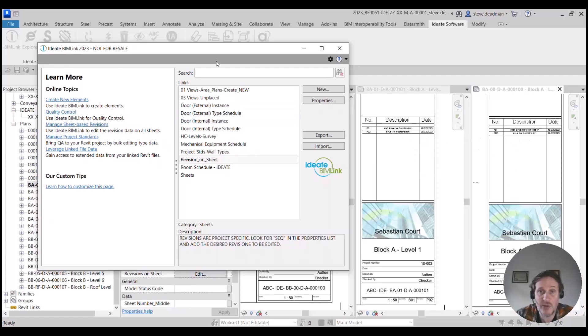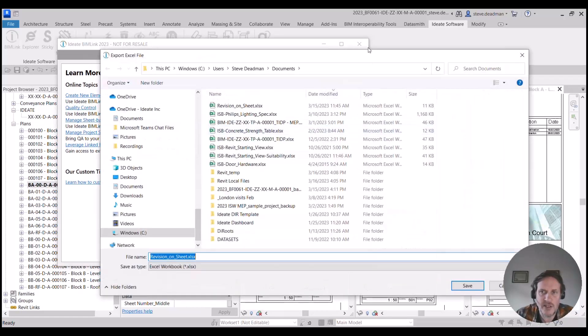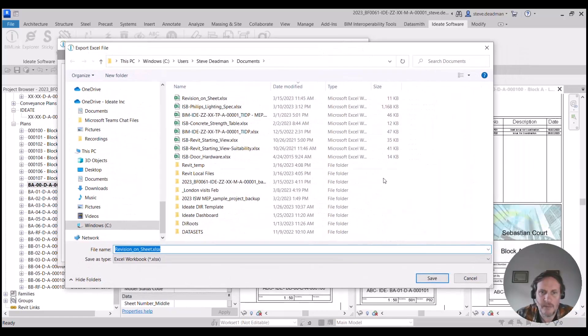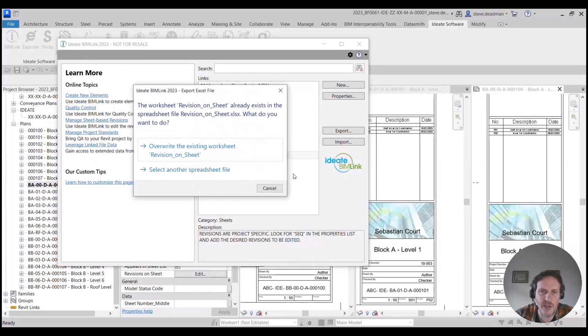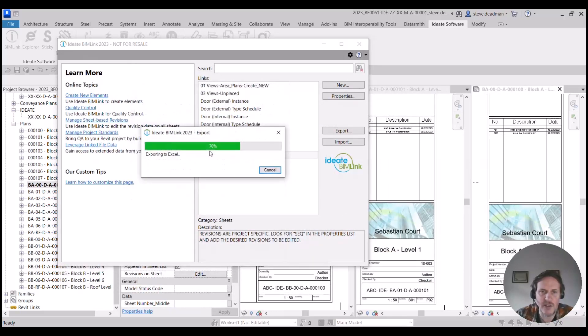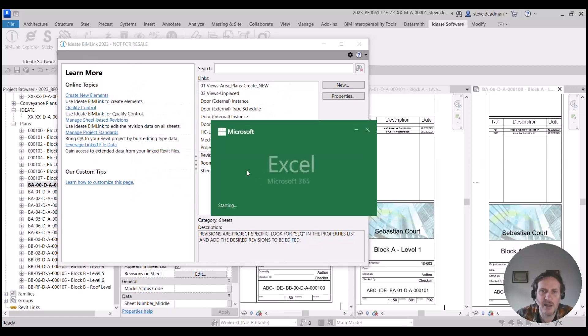I didn't even have to export that out to Excel, but if you've got a lot of sheets to add revisions to or edit, it's much easier to do that in Excel.